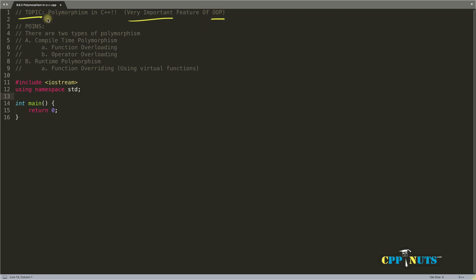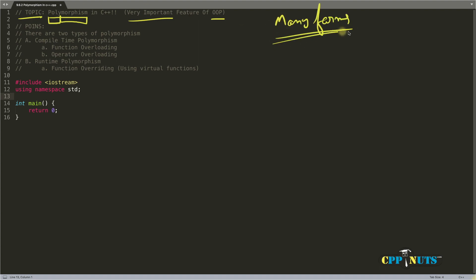You might be wondering what the word polymorphism means. Let's break it down: poly means many, morph means forms. So polymorphism means many forms. In simple terms, many functions with similar names is polymorphism in programming — and that's it.